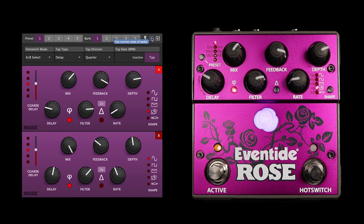Notice that all of the settings that you manipulated on the Rose are now displayed within the Eventide device manager.